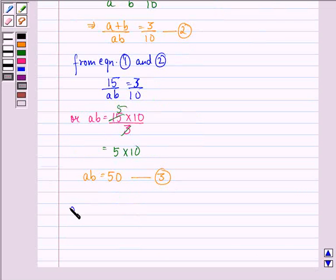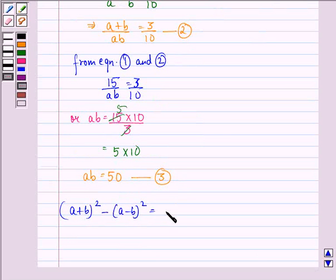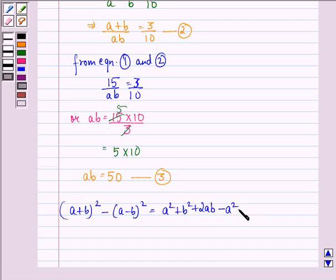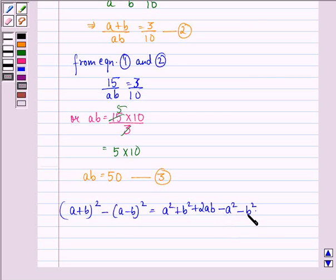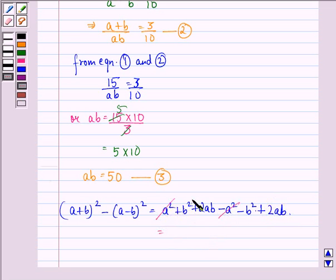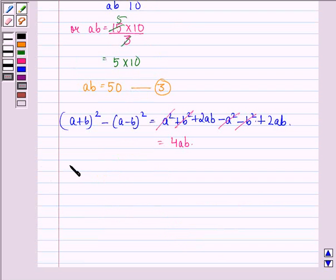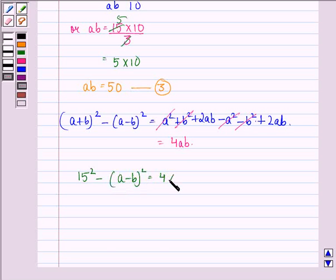Now we see that (A plus B) whole squared minus (A minus B) whole squared equals A squared plus B squared plus 2AB minus (A squared plus B squared minus 2AB). The A squared and B squared terms cancel, leaving us with 4 times A times B.